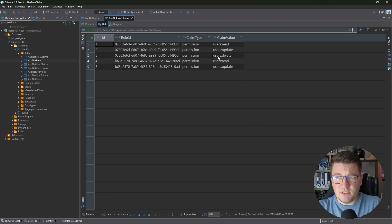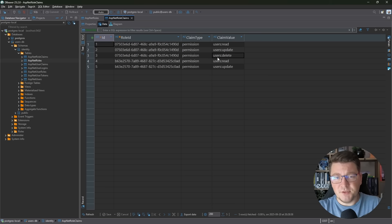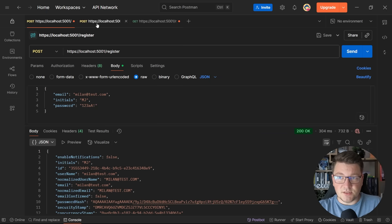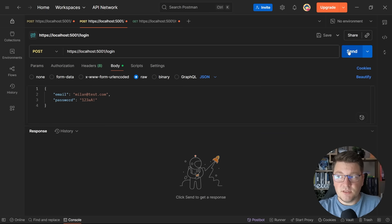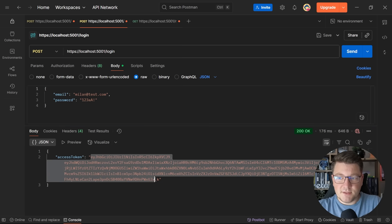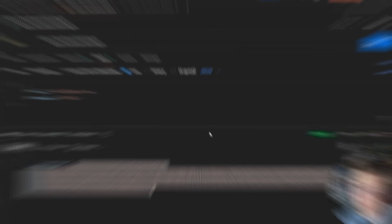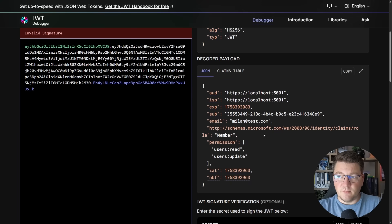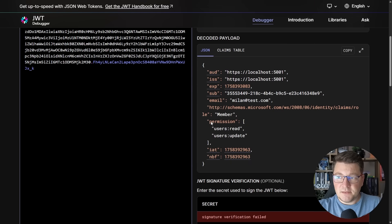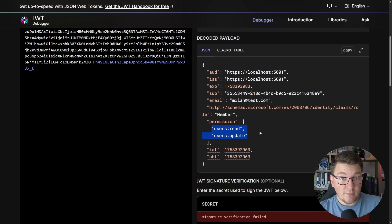Let's test the login endpoint. Since I don't have a user I'll register one — that succeeds — then authenticate with the same credentials and get back a JSON Web Token. Dropping this into jwt.io, we can see the decoded payload, including the permission claim containing the two permissions currently assigned to the member role.